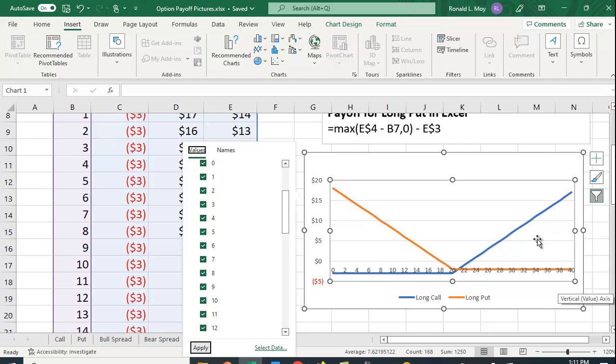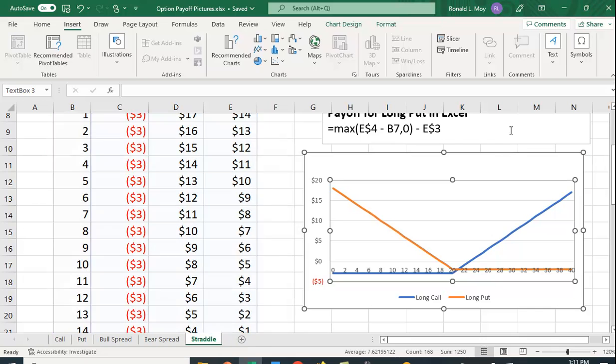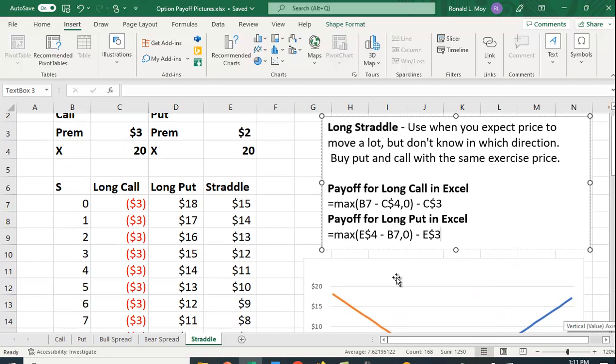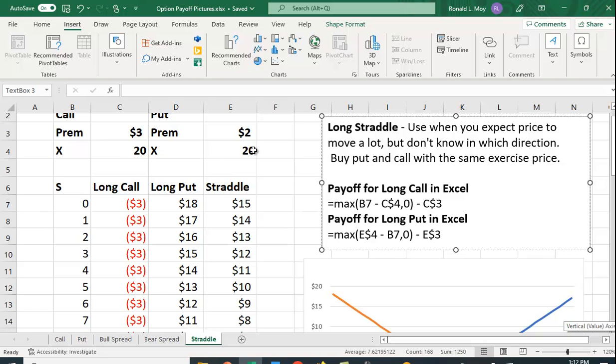And actually the straddle winds up looking kind of like this. It's not exactly this, but this is a good way, I think, to illustrate and to understand the payoffs for different kinds of option strategies. You know, the beauty in Excel is that you can copy formulas down and you can also change the premiums or you could change the exercise prices. So in the case of the straddle, you use the same exercise prices, but there are other strategies where you will use different exercise prices. So I hope this helps you to understand how to use Excel to better understand a straddle.